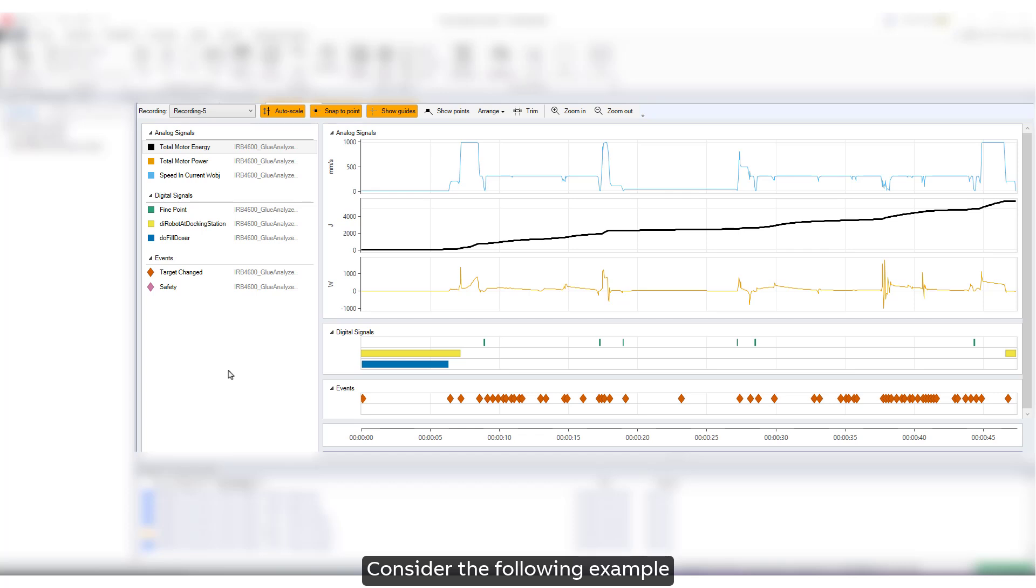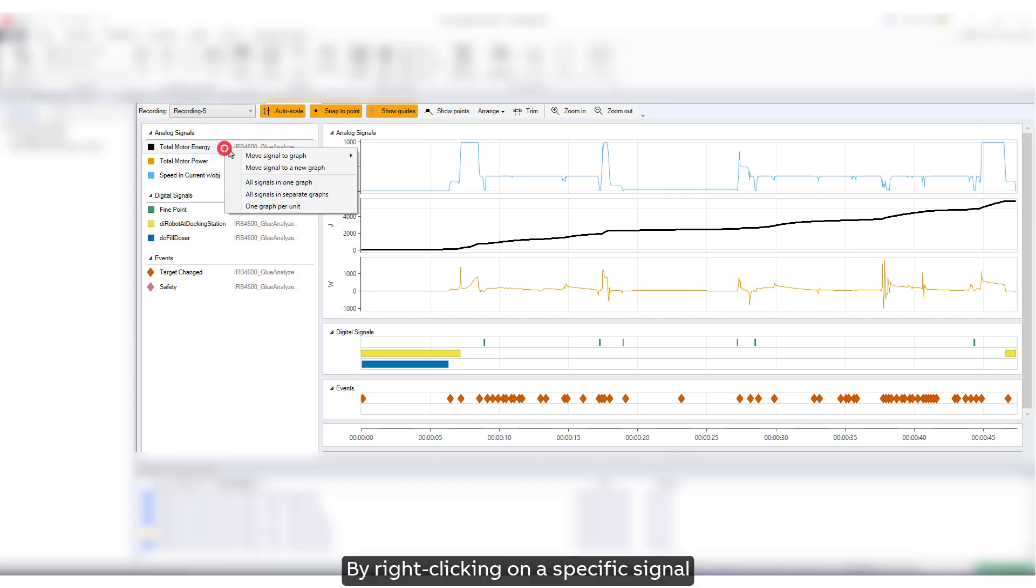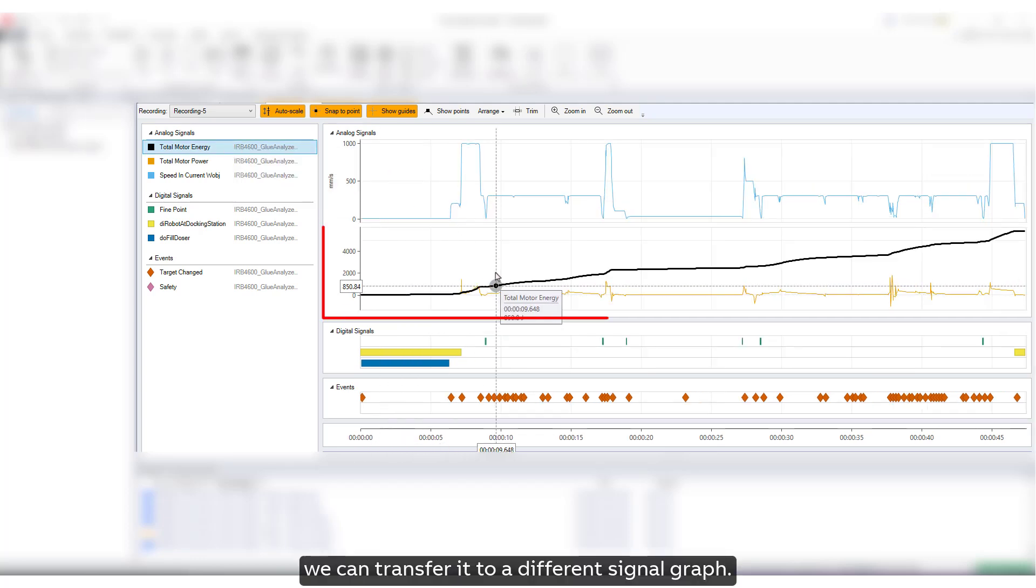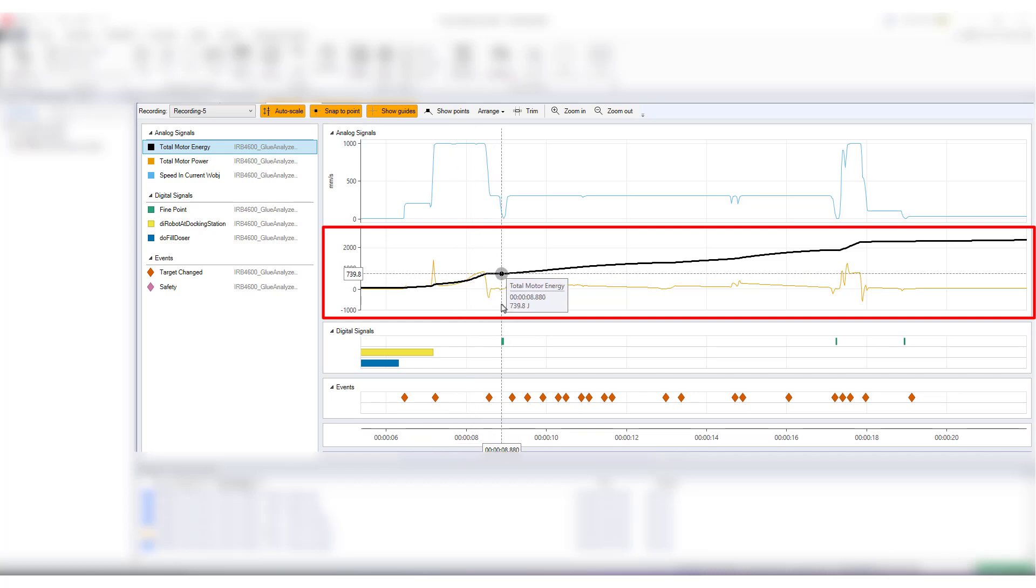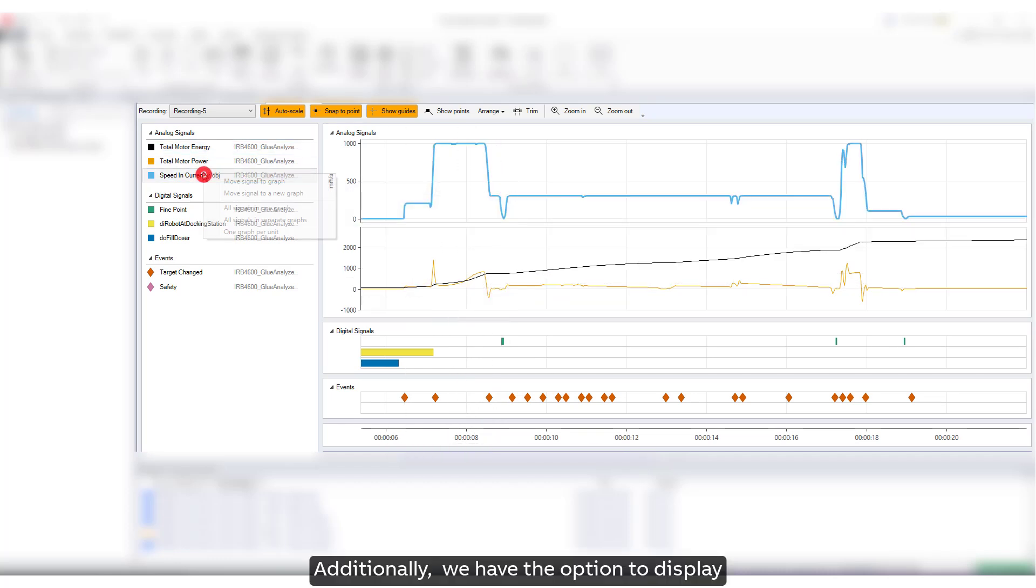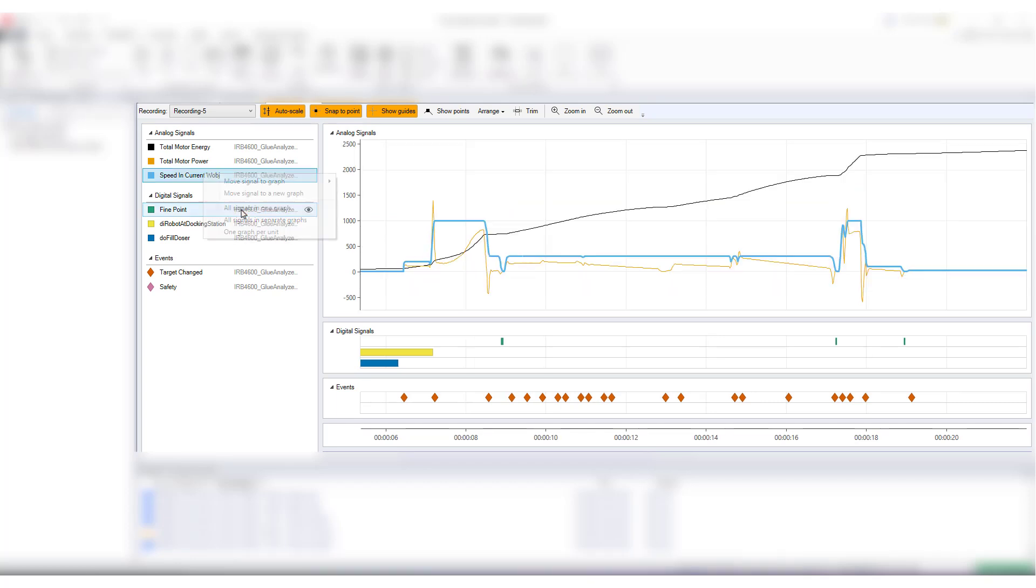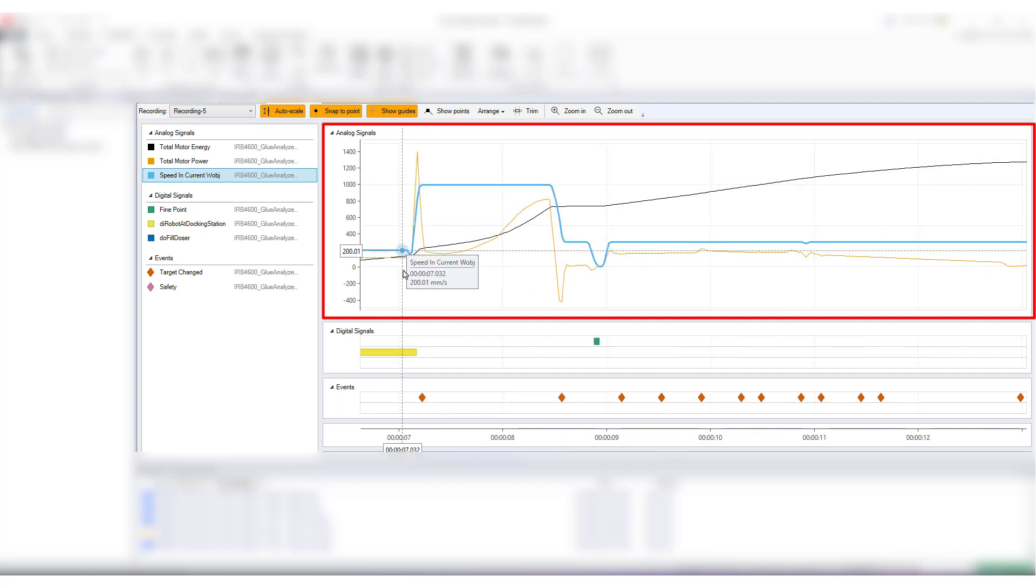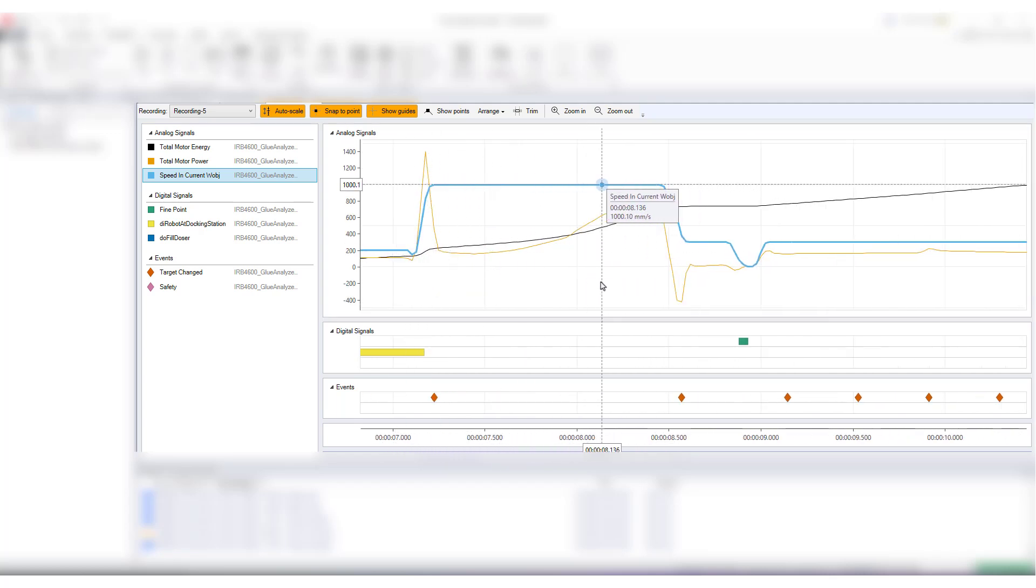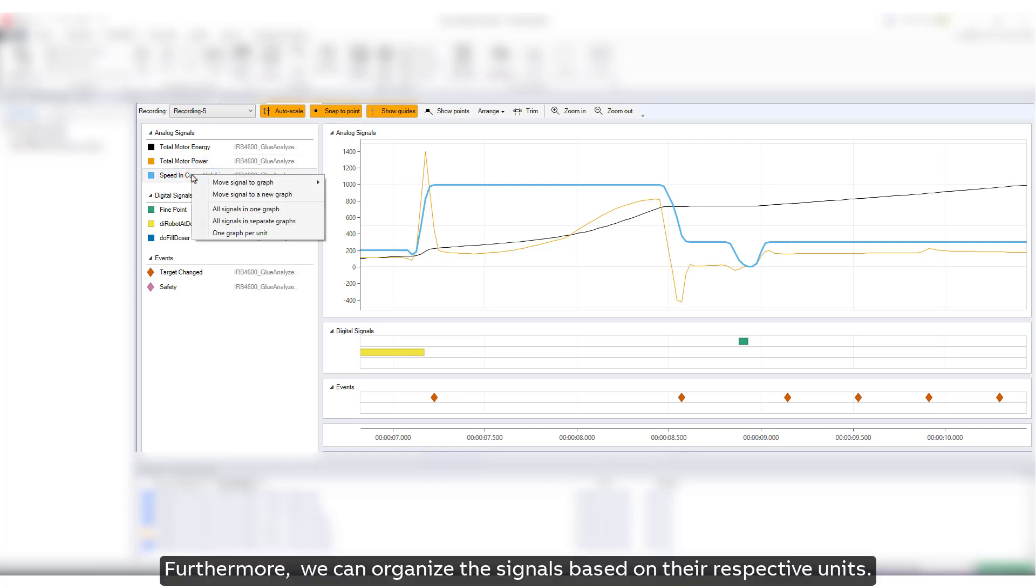Consider the following example. We have multiple analog signals. By right-clicking on a specific signal, we can transfer it to a different signal graph. Additionally, we have the option to display all signals within a single graph for a comprehensive view. Furthermore, we can organize the signals based on their respective units.